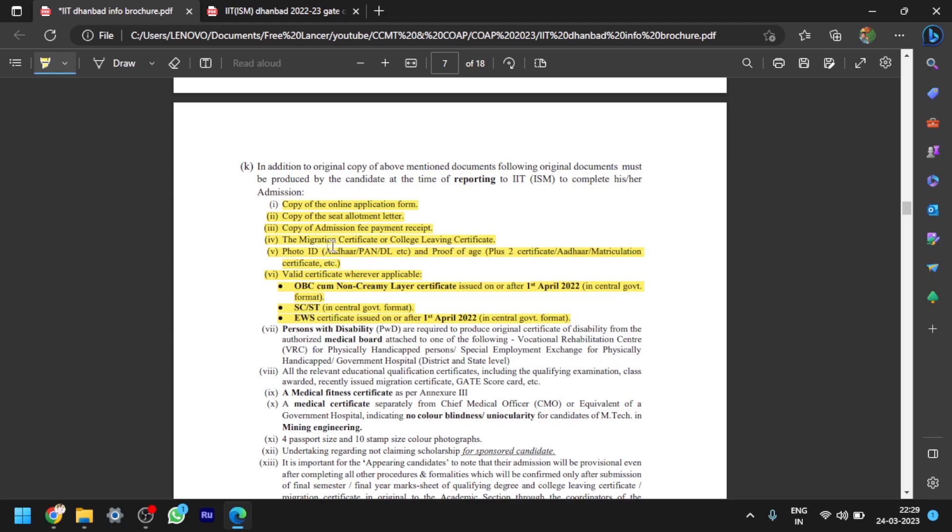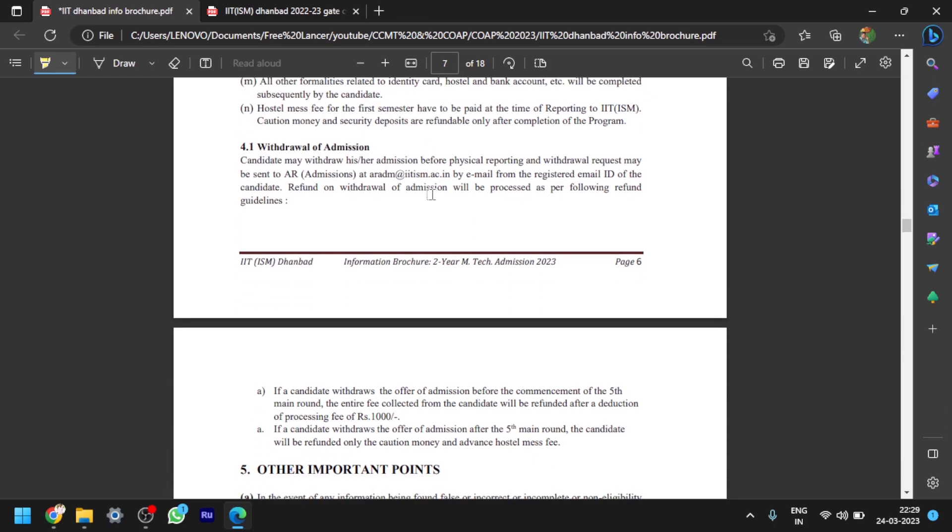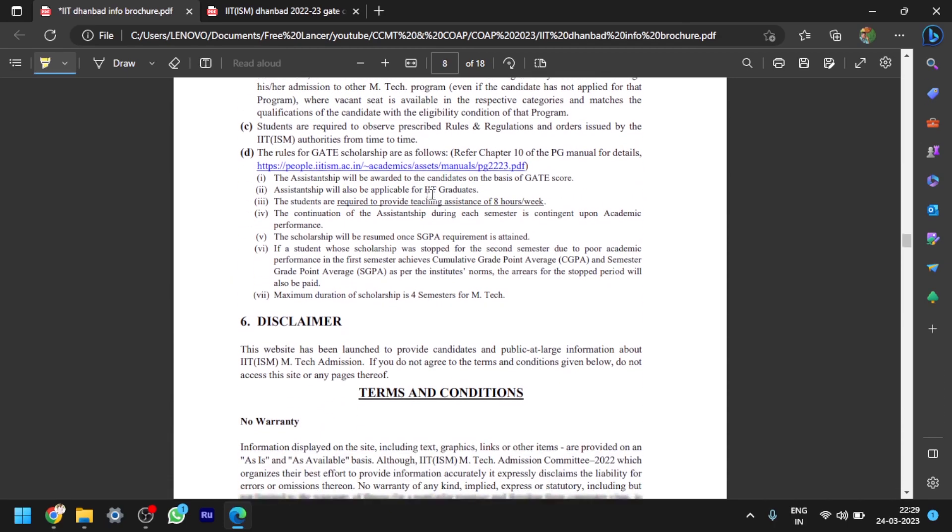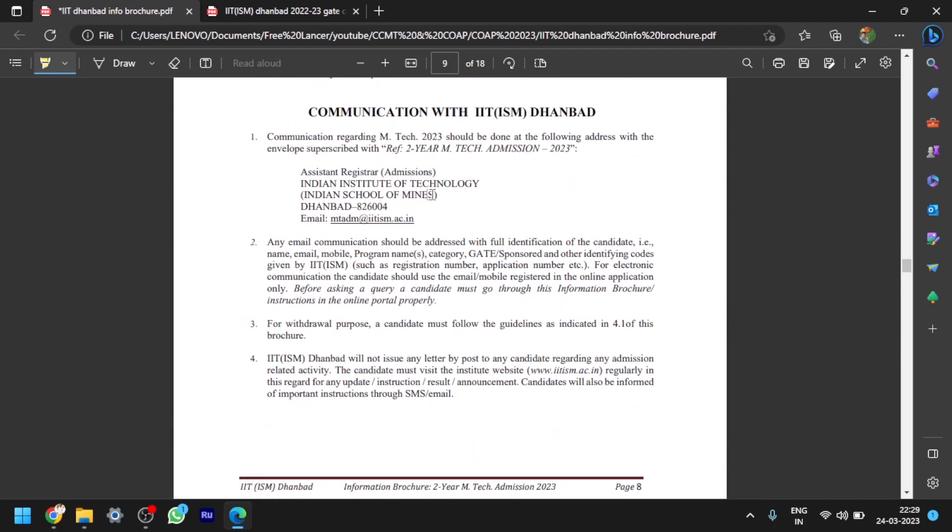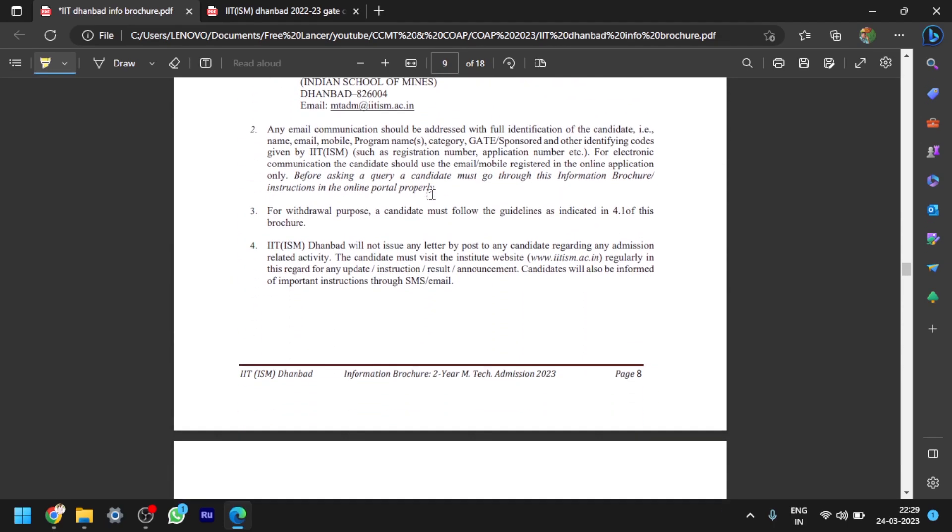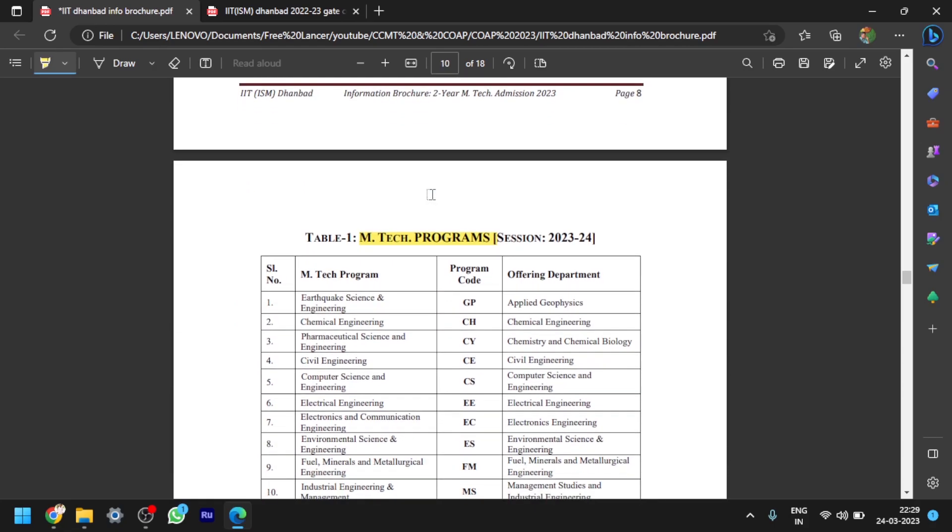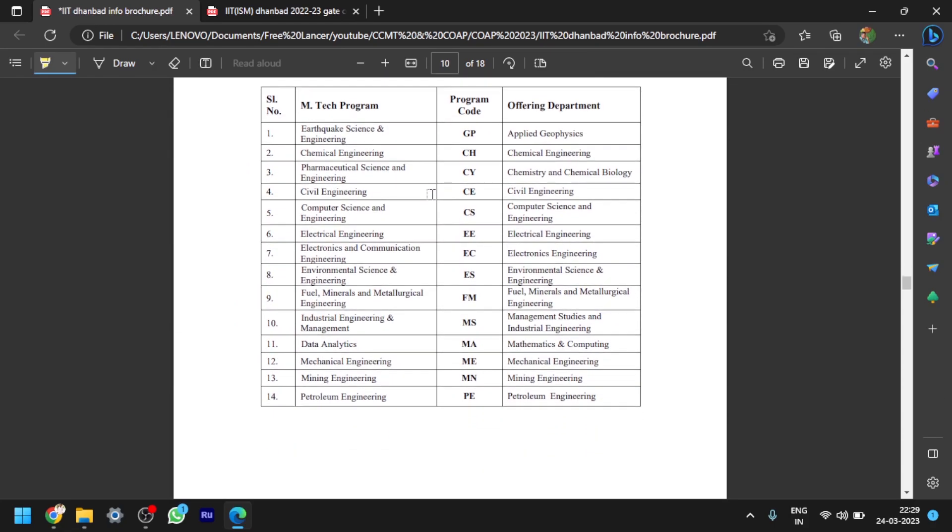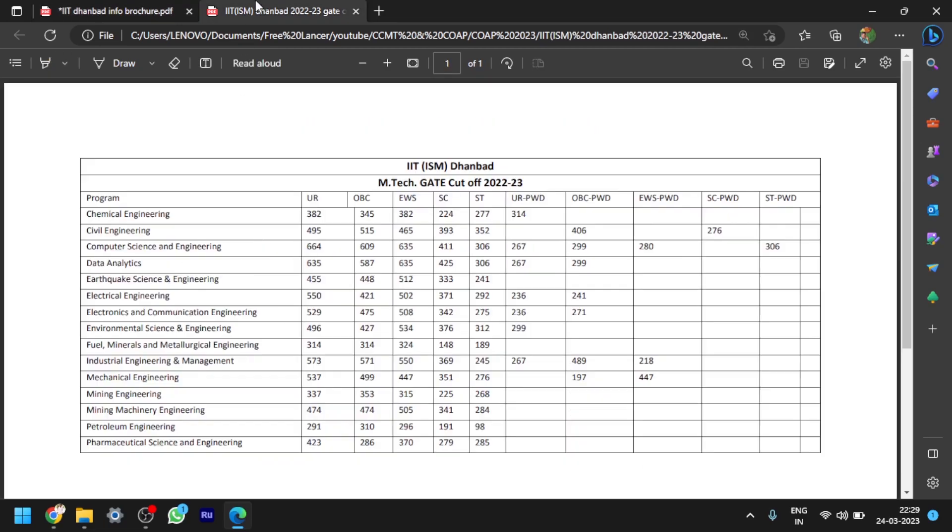These are all things. Please go through the information brochure. I am just roughly explaining whatever the important details you should require. And you can see these are all the M.Tech programs offered by IIT ISM Dhanbad. Please pause that video and just see the courses, whatever available.